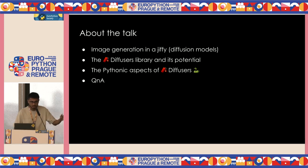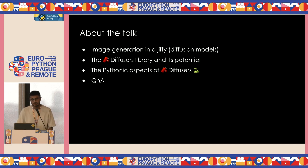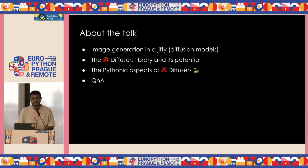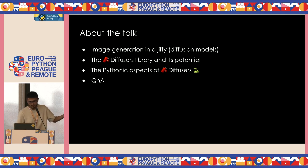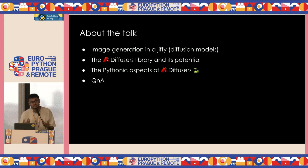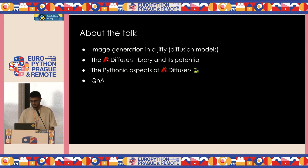About the talk: I'll introduce image generation in a jiffy. I'll keep it mainly in the context of diffusion models, because diffusion models are the powerhouse behind things like Midjourney, DALL-E 3, stable diffusion, and so on. It's safe to say that other things like generative adversarial networks that used to do image generation are kind of dead. I'll also be talking about the Diffusers library and the kinds of potentials it comes up with, as well as the Pythonic aspects of Diffusers, and Q&A.